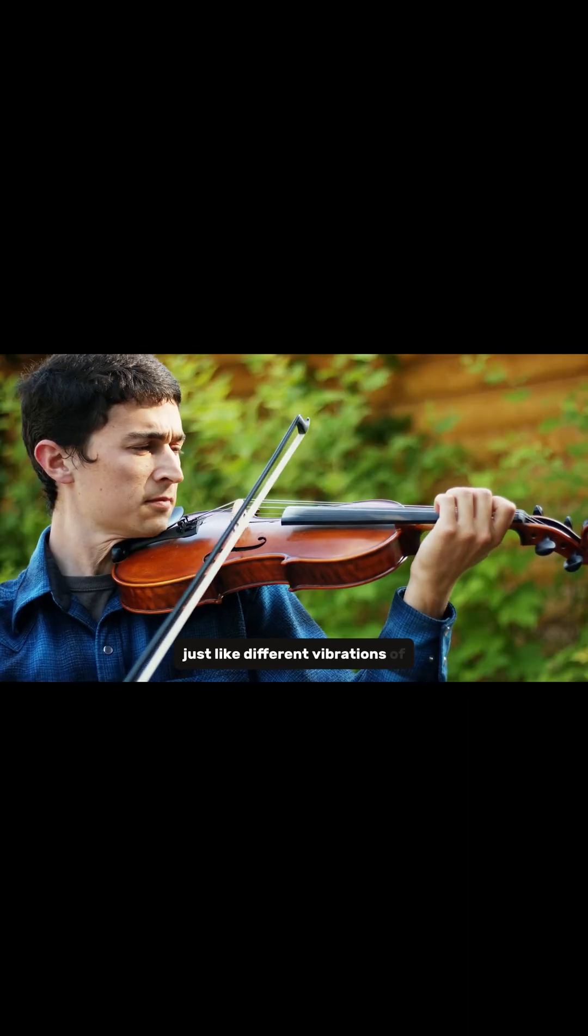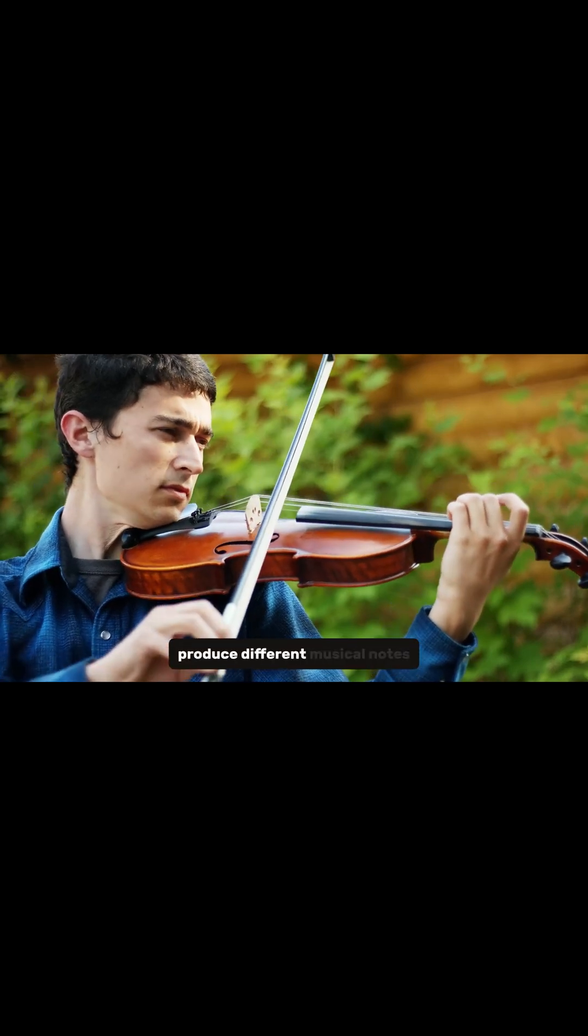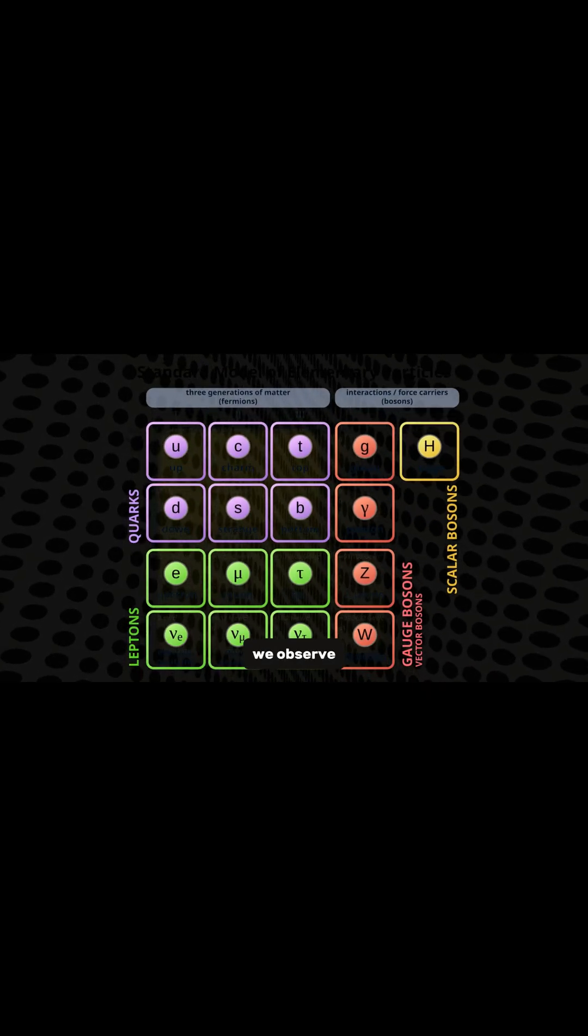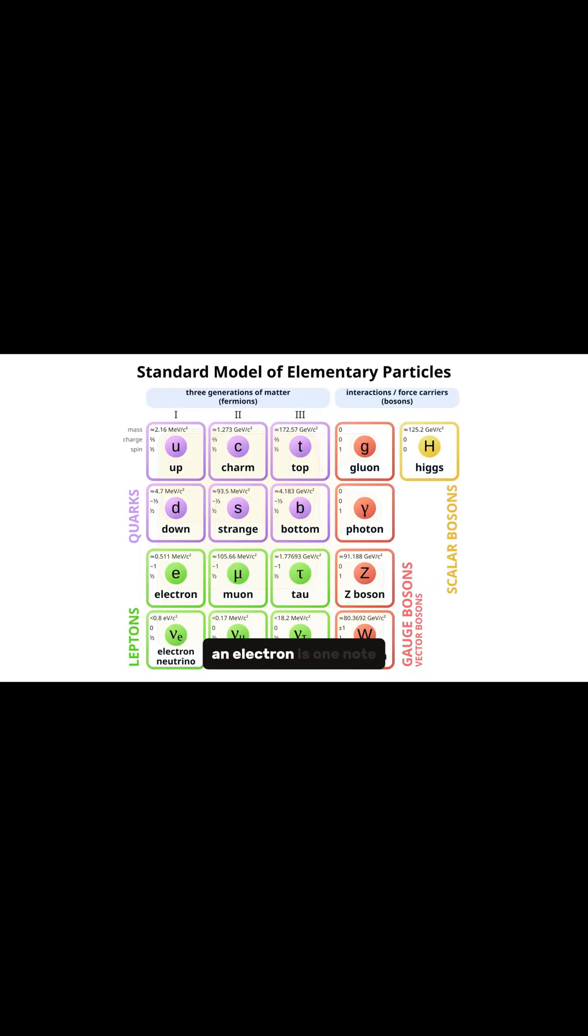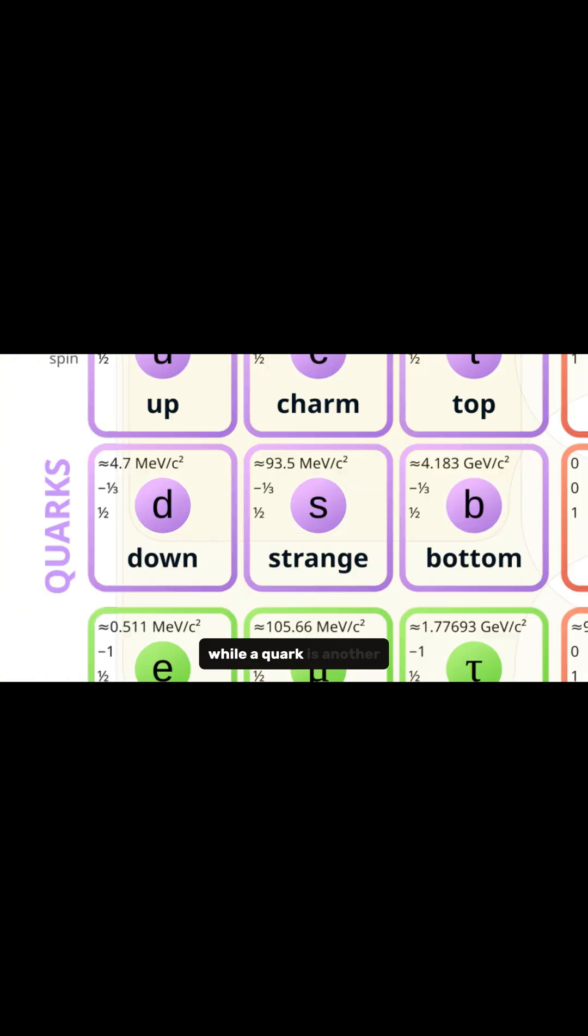Just like different vibrations of a violin string produce different musical notes, different vibrations of these cosmic strings create the different particles that we observe. An electron is one note on a string, while a quark is another.